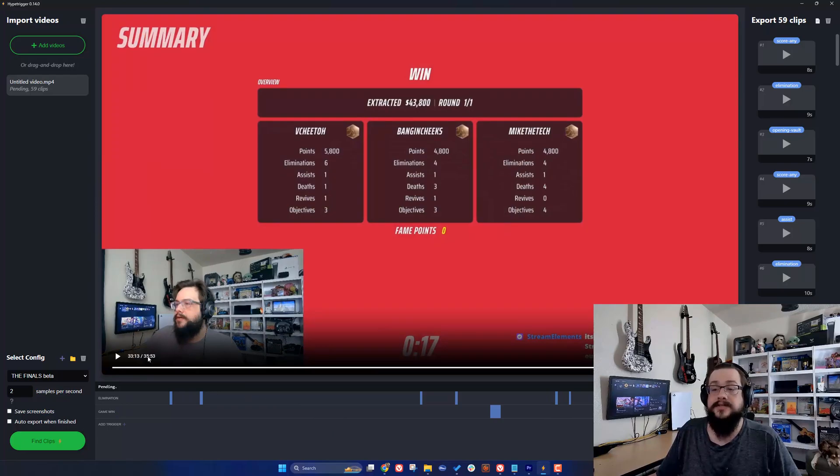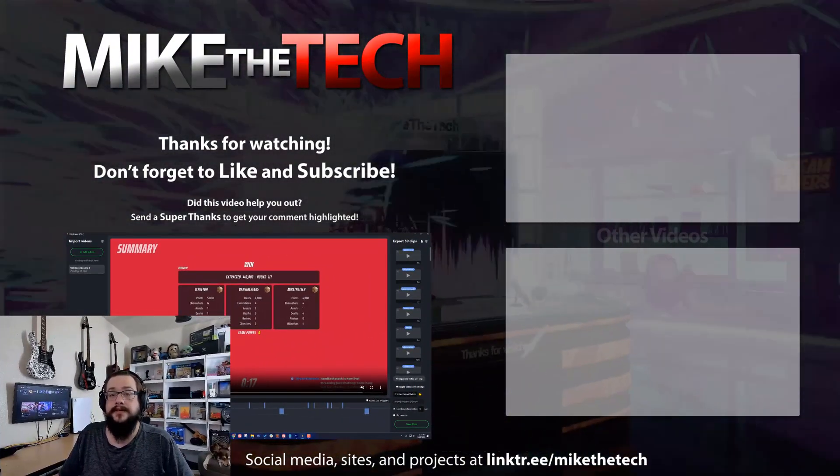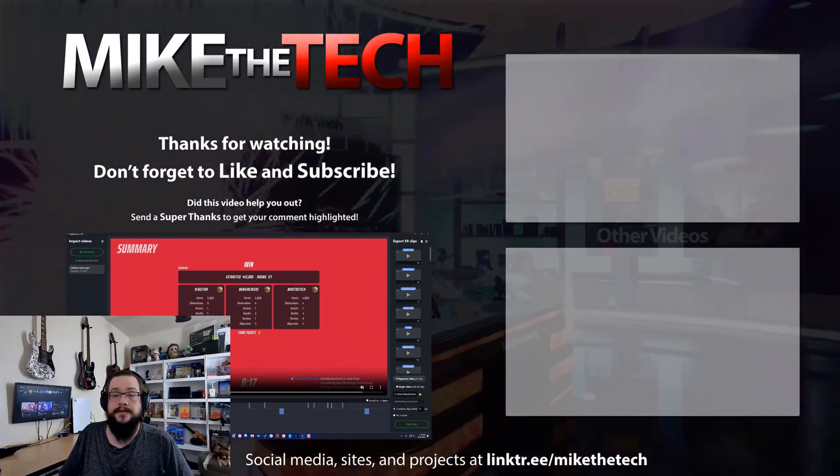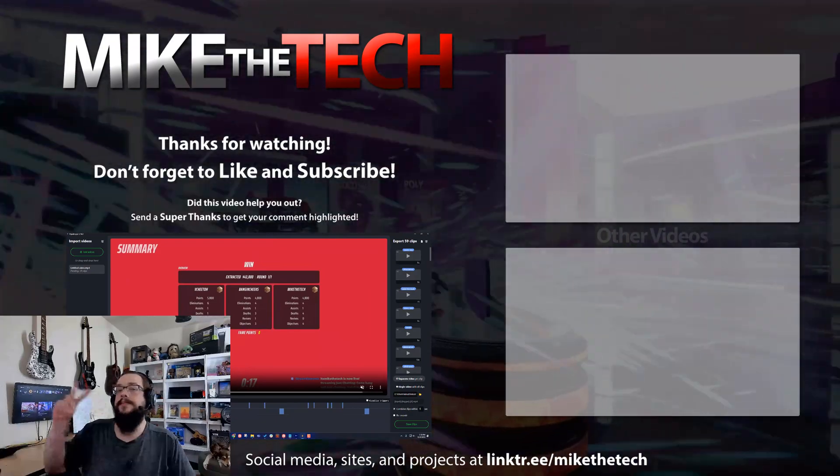So yeah, that's how you make custom triggers in Hype Trigger. Let me know if you have any questions or comments in the comments section below. As always, thank you so much for watching, peace.